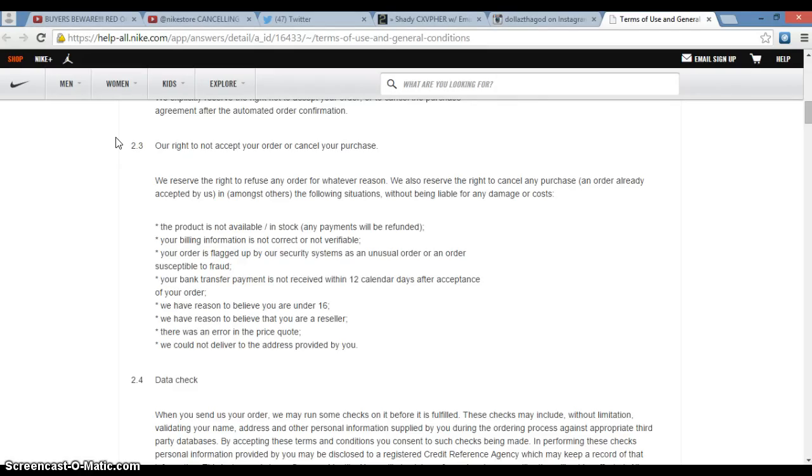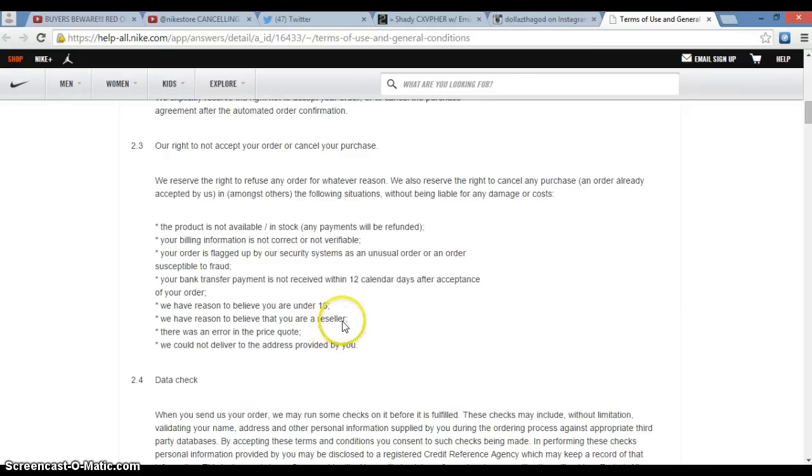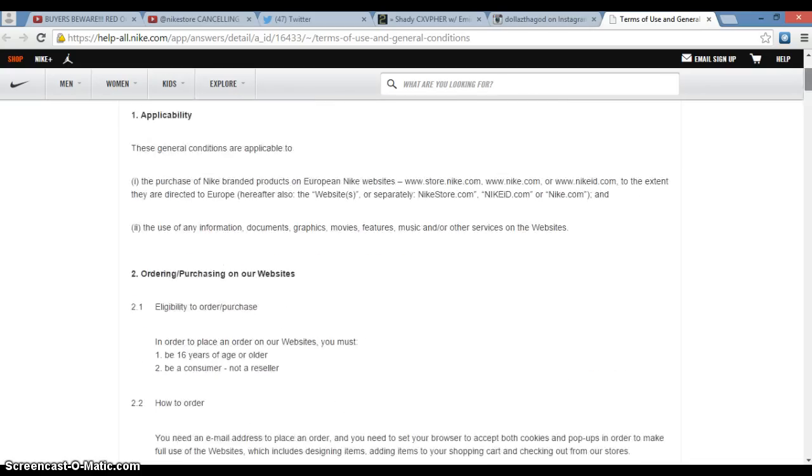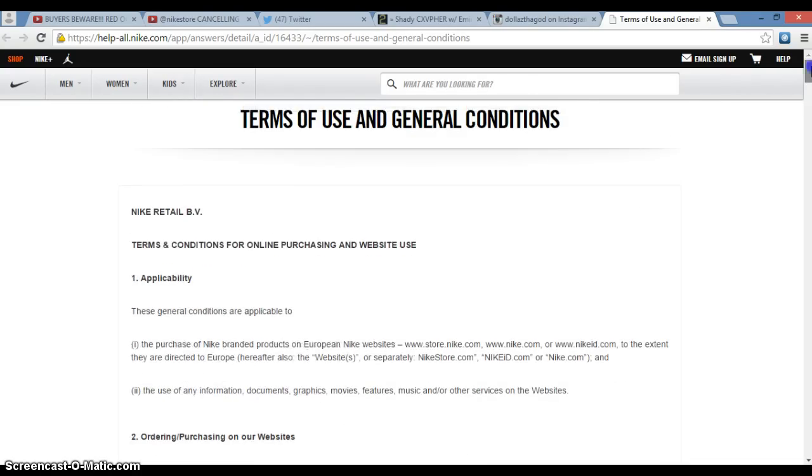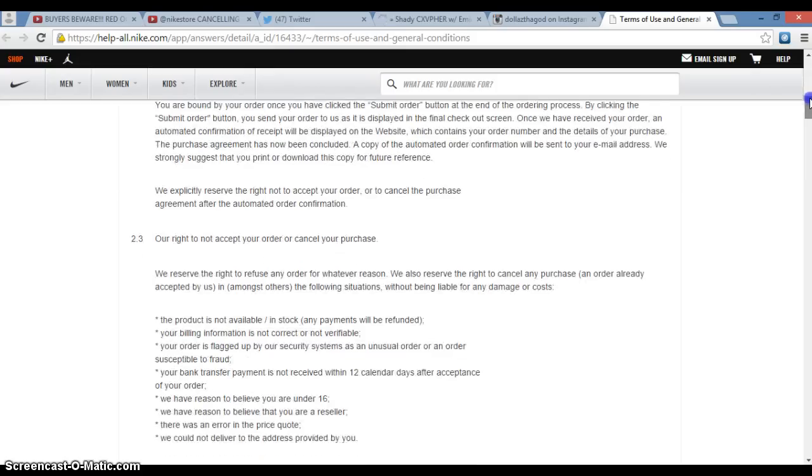Some people like 'nah Nike won't even send you an email saying the word reseller.' Listen, they have the right to cancel your order if they have reason to believe that you're a reseller. Nike.com uses that word 'reseller' in their terms of use and general conditions. Nike cares.